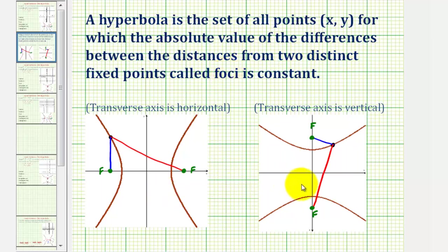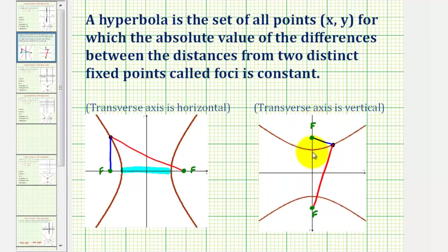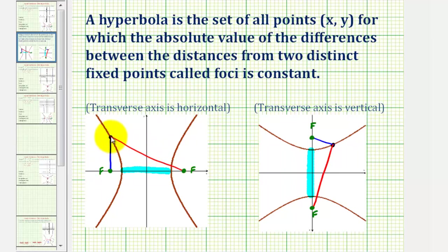Looking at the two hyperbolas below, a hyperbola can open left and right if we have a horizontal transverse or major axis. The hyperbola can open up and down if we have a vertical transverse axis or a vertical major axis. By definition, if we find the length of the red segment, which is the distance from a black point to one focus, and then find the length of the blue segment, which is the distance from the black point to the other focus, the absolute value of the difference of these two distances will always be constant for any point on the hyperbola.